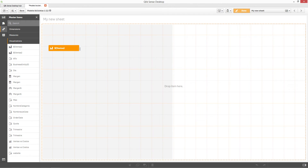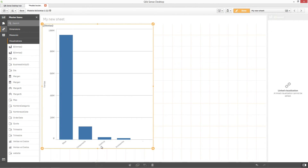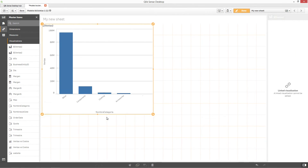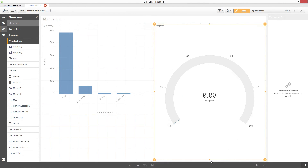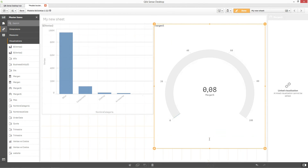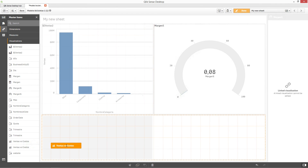If you find that you want to change some of the objects that were imported from your ClickView document, you can go back to the converter tool to work with the converted objects. For example, you can go back to the converter to add, remove, or rename objects.